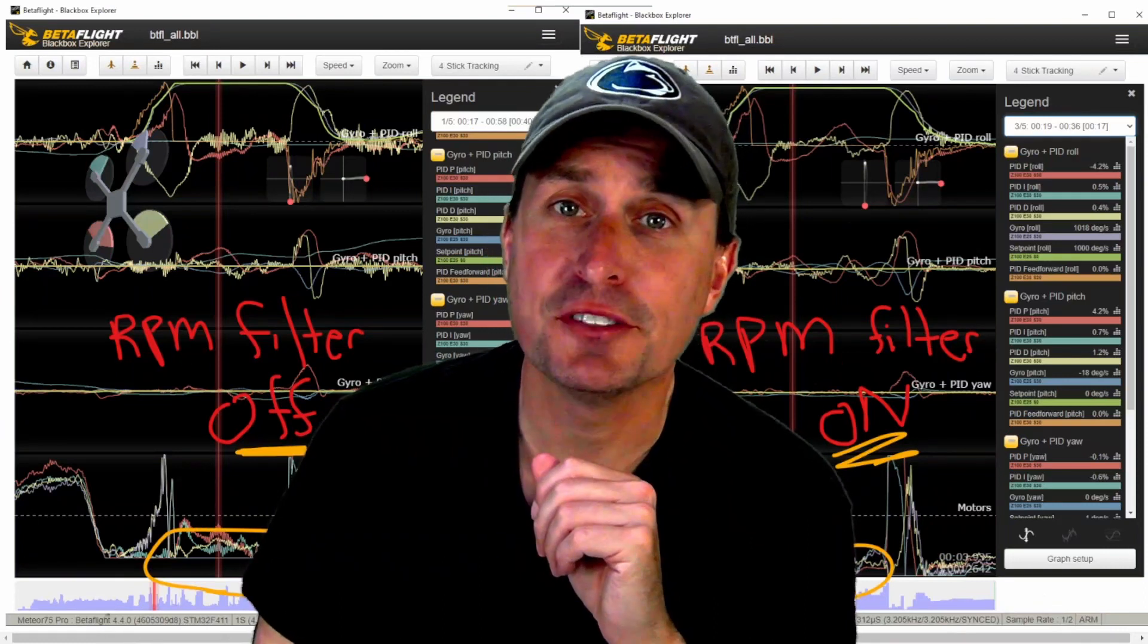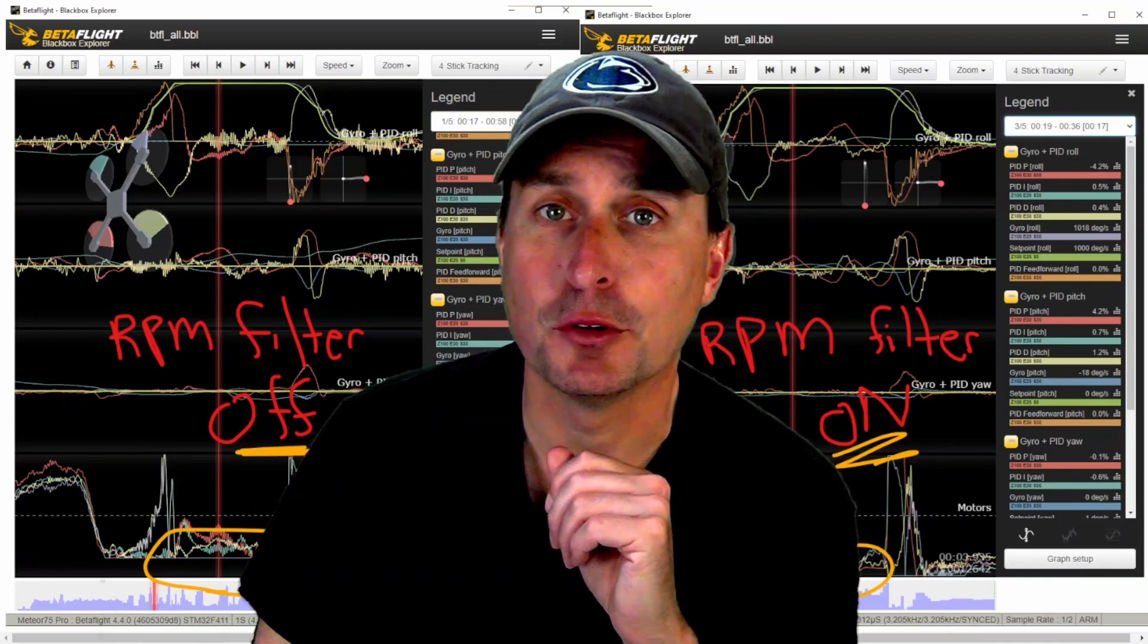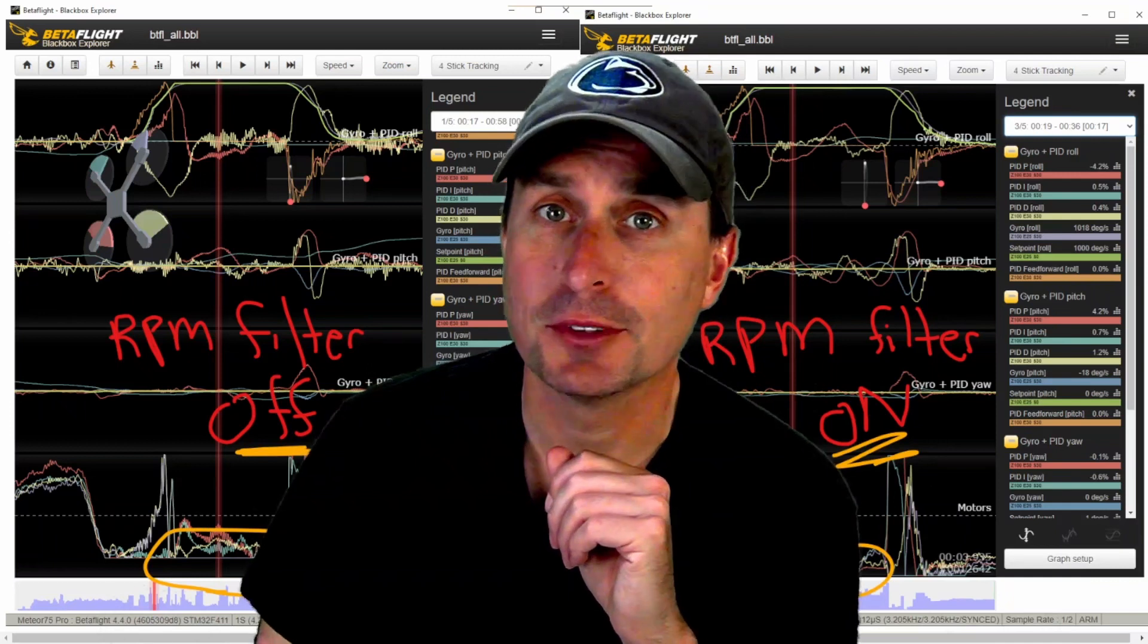I noticed something that could be affecting your hang times in Betaflight 4.4, so let's check it out.